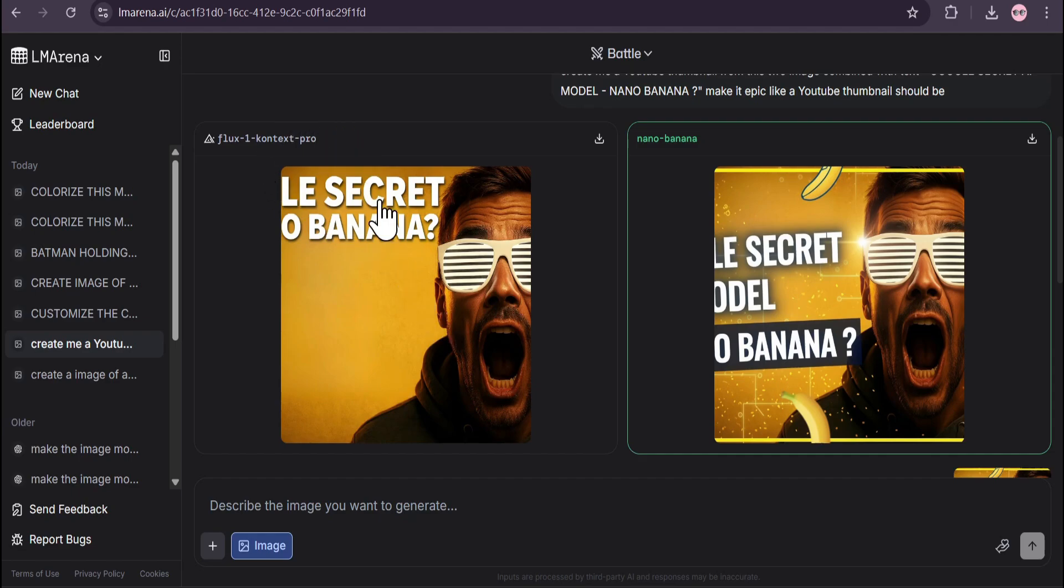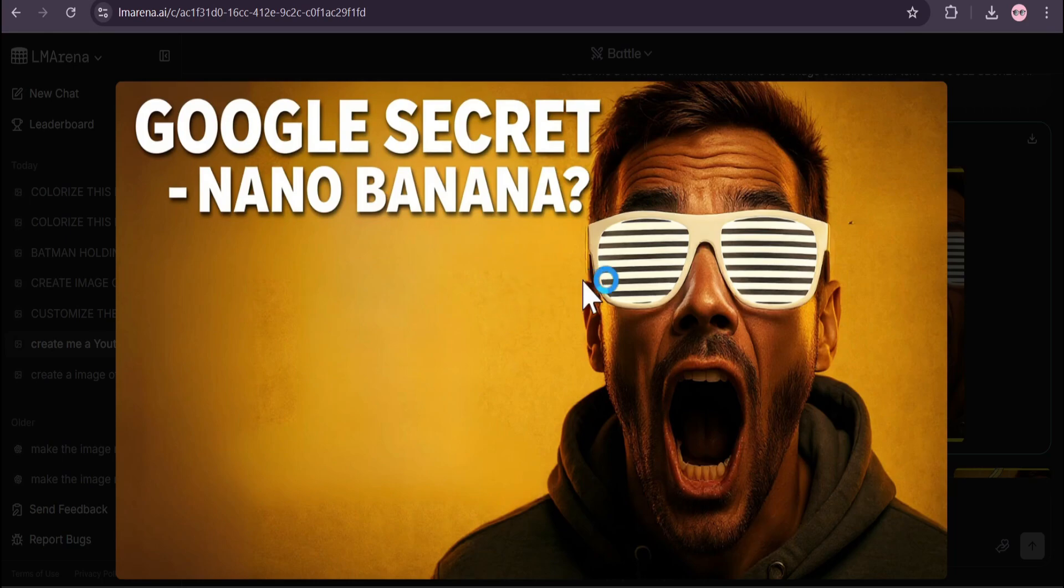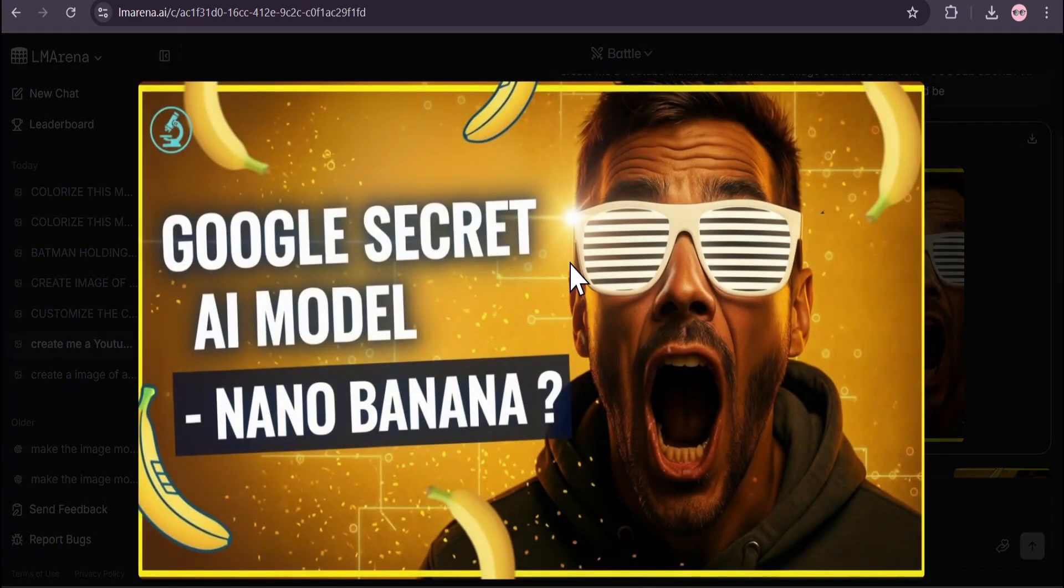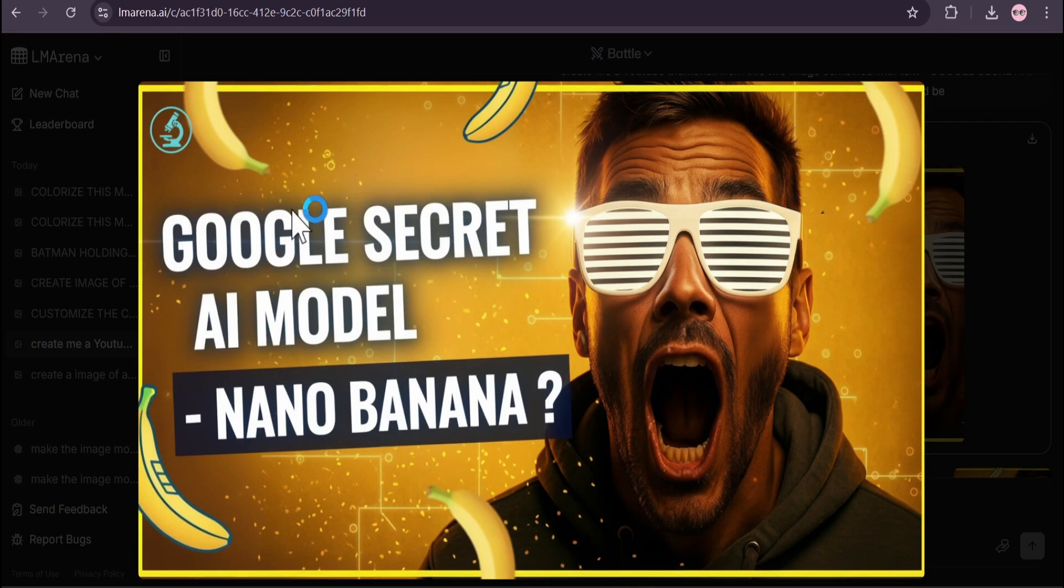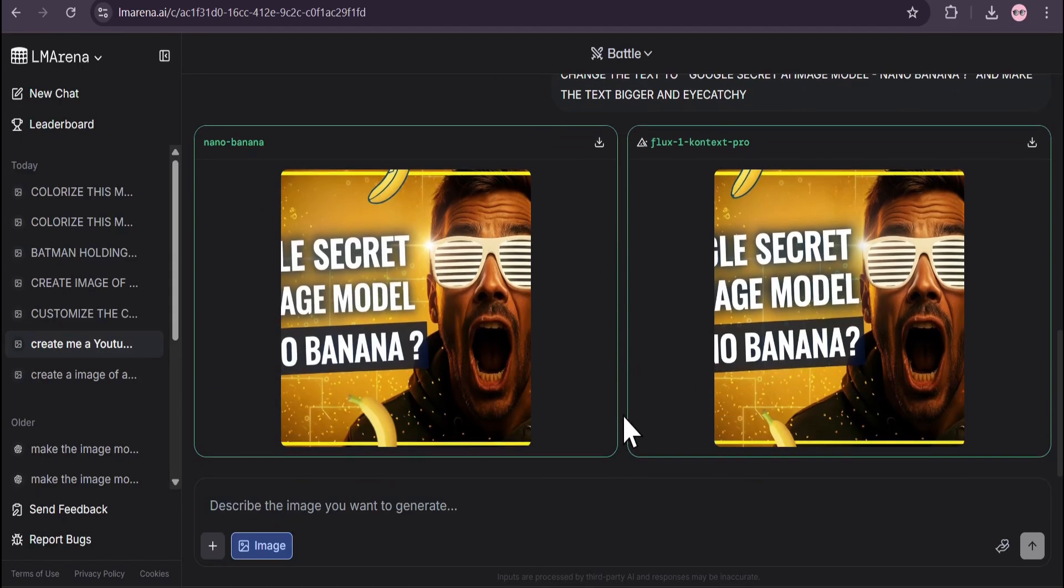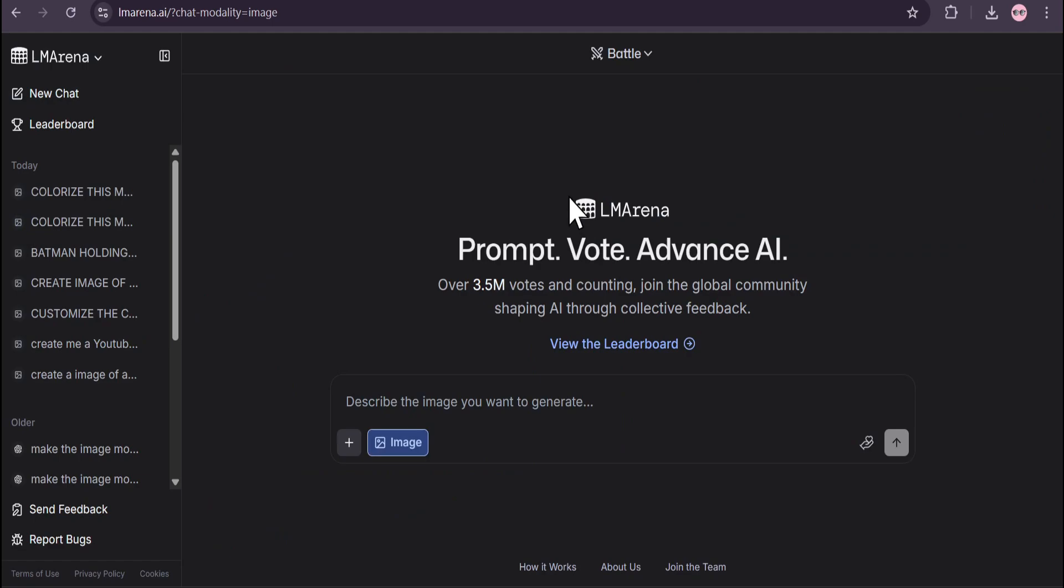First it gave me Flux Context Pro which is just a simple prompt and simple image. This is the Nano Banana thumbnail. Then I told it to add the text 'AI Image' and this is the final image that I picked as my thumbnail for this YouTube video.